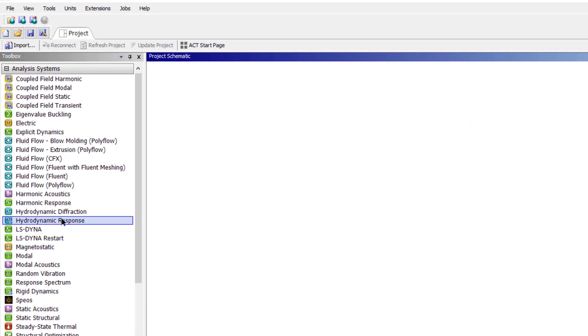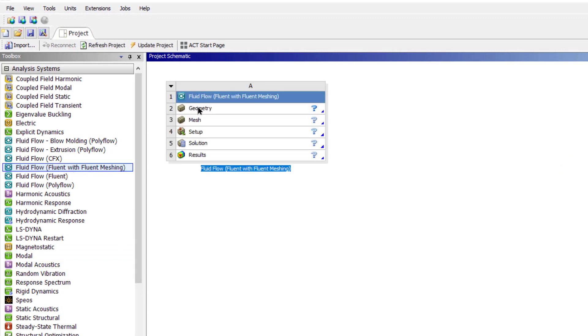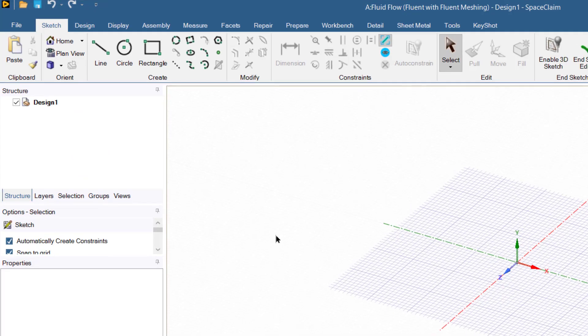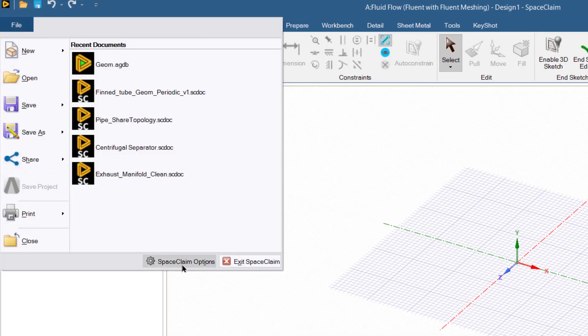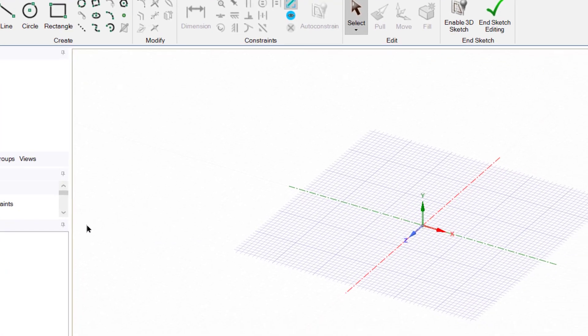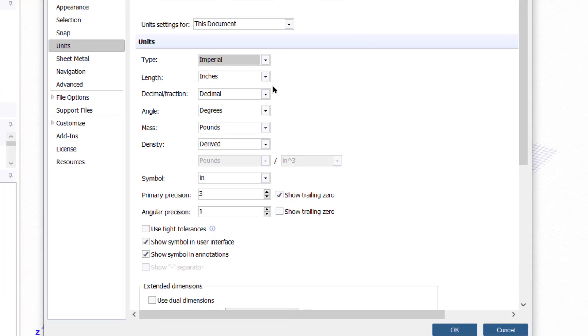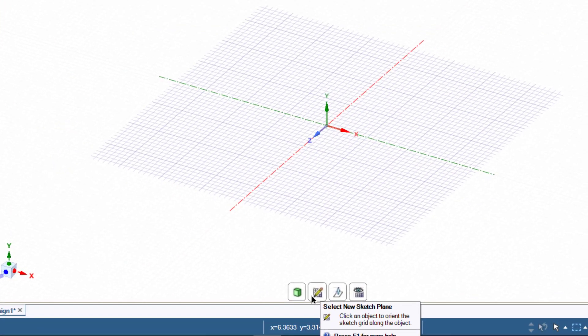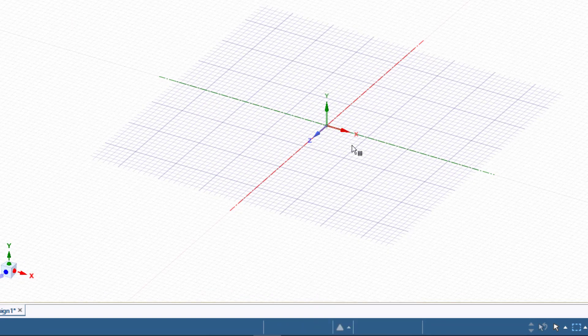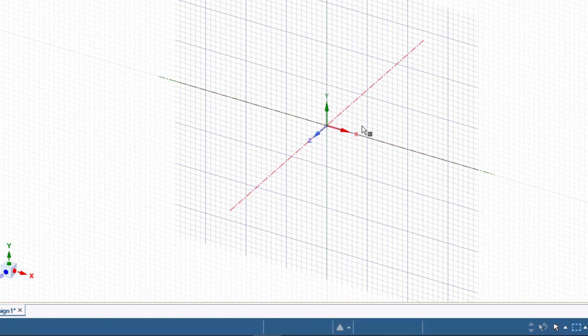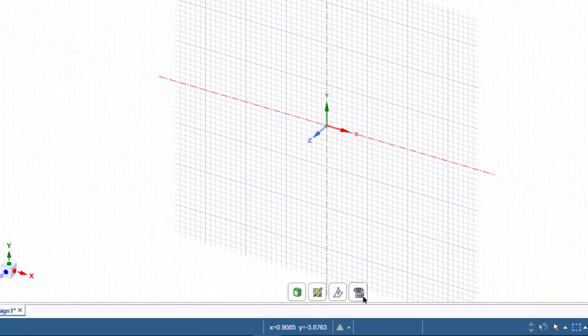Now we will create the geometry. Double click on fluid flow fluent with fluid meshing. Double click on geometry, it will open ANSYS SpaceClaim. First we will change the units. Go to File, SpaceClaim Options, Units. From Type, change Metric to Imperial.